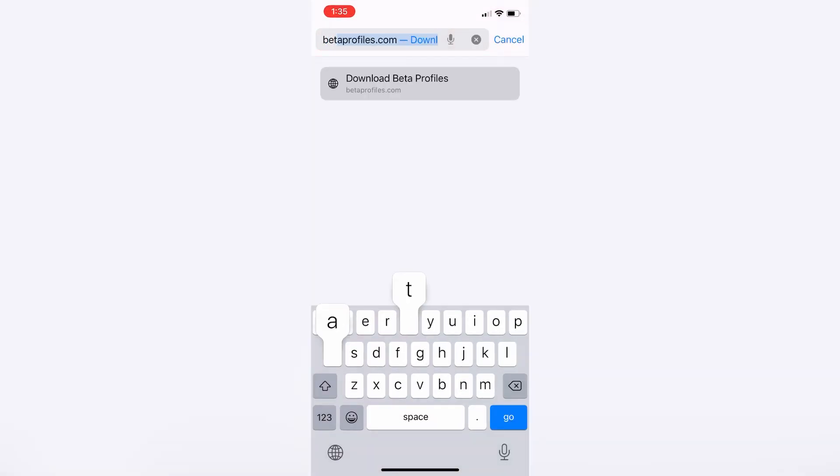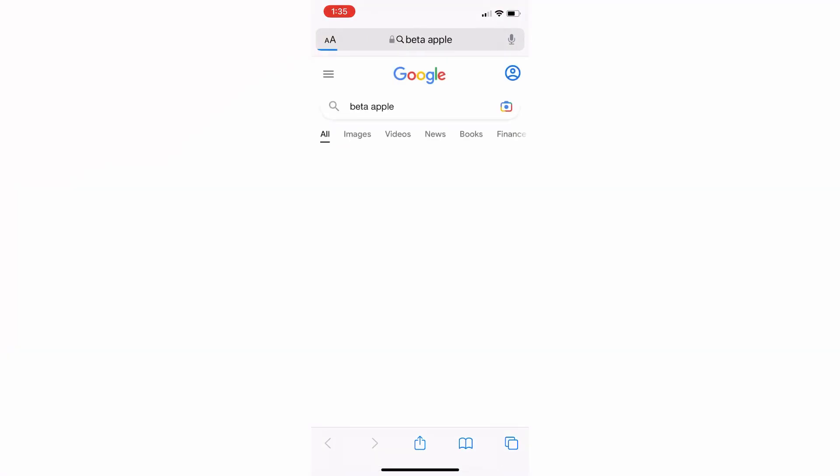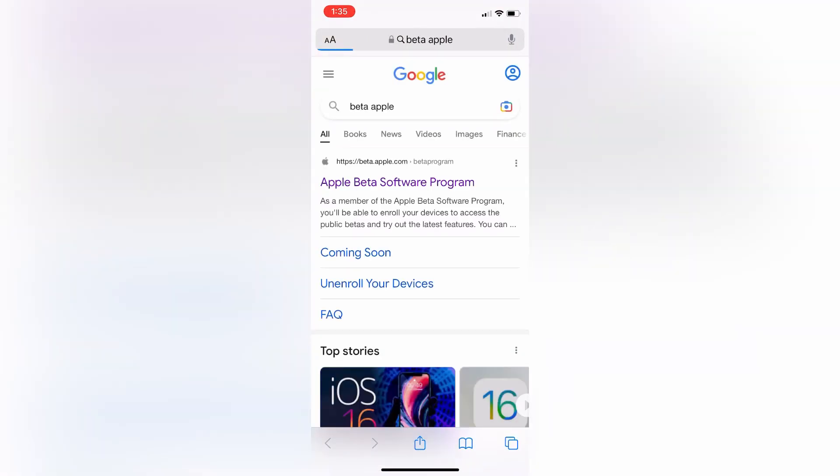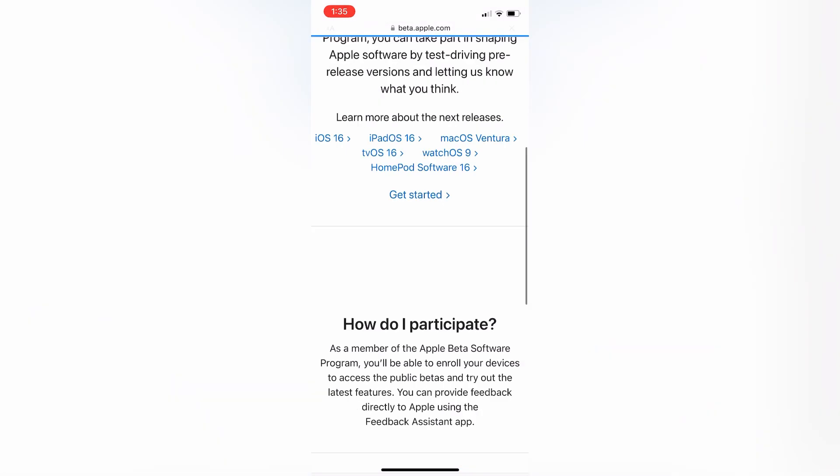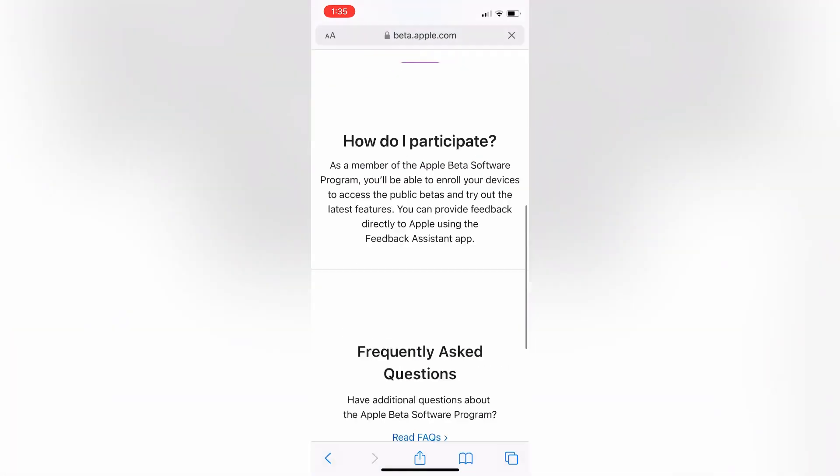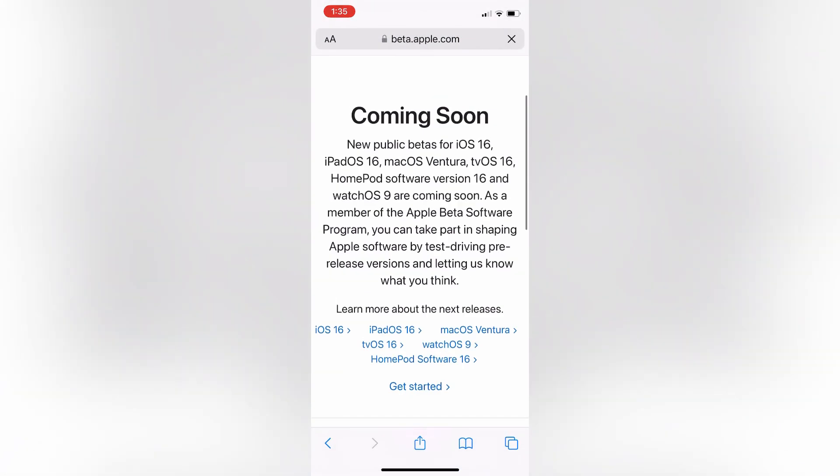If you go to the Apple Beta website, you won't see the iOS 16 Beta 3. It's not updated yet on the website, but I'm going to show you how you can fix that and how you can install iOS 16 Beta 3.